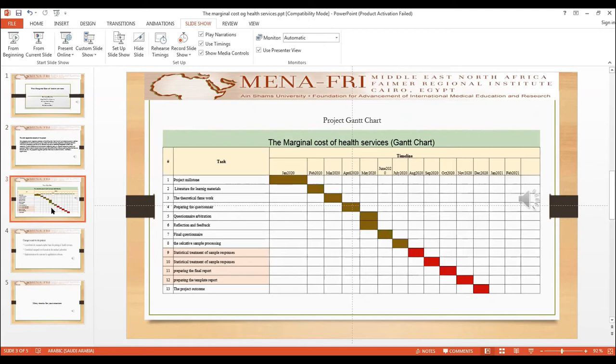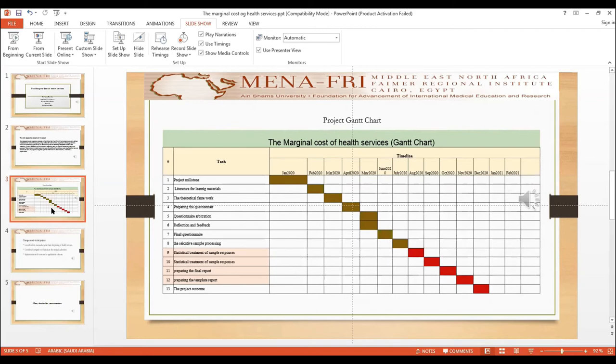The first project milestone is the literature review and learning the material. Then the theoretical framework was done in March 2020, preparing the questionnaire and questionnaire arbitration for the current situation.